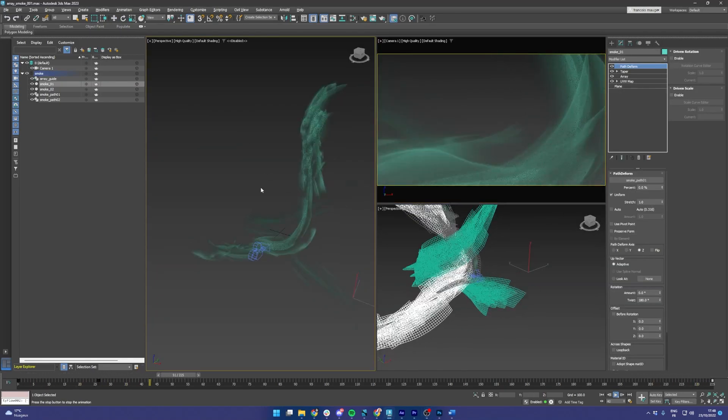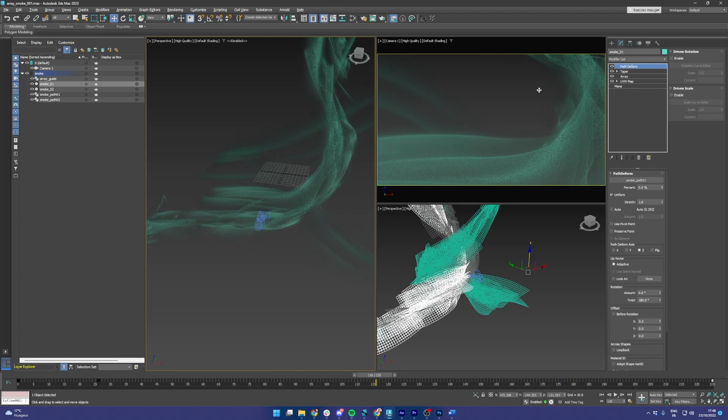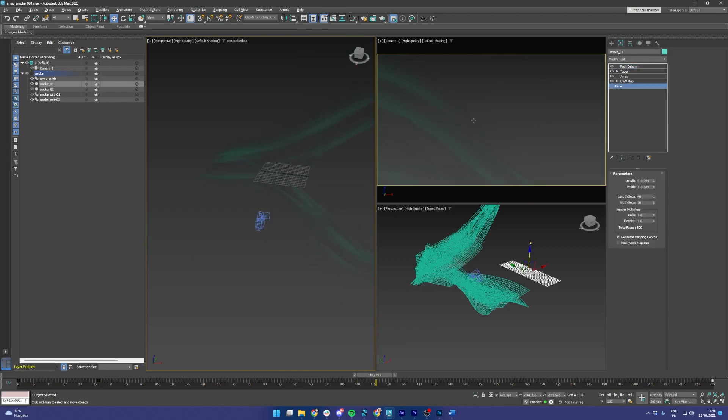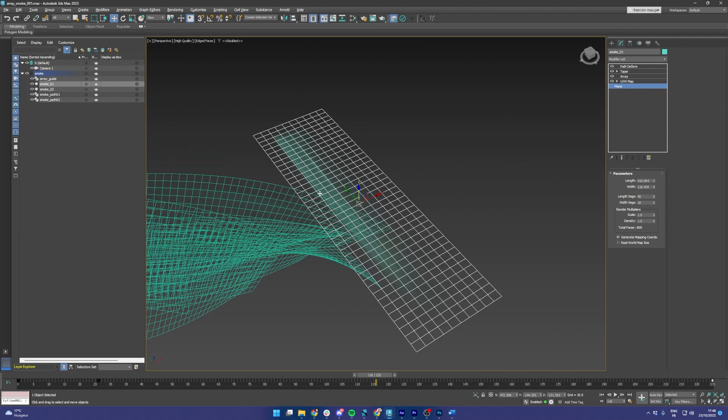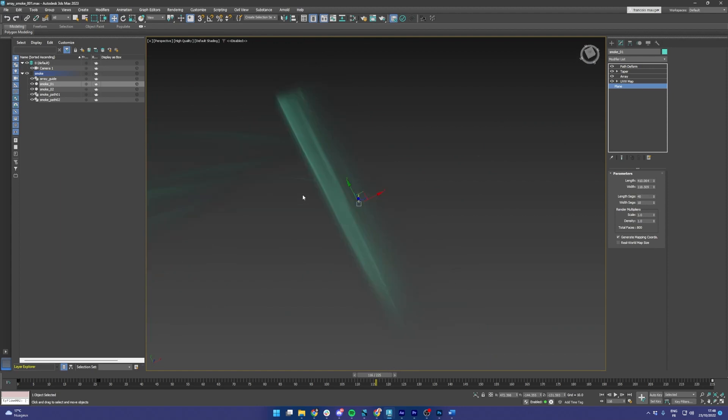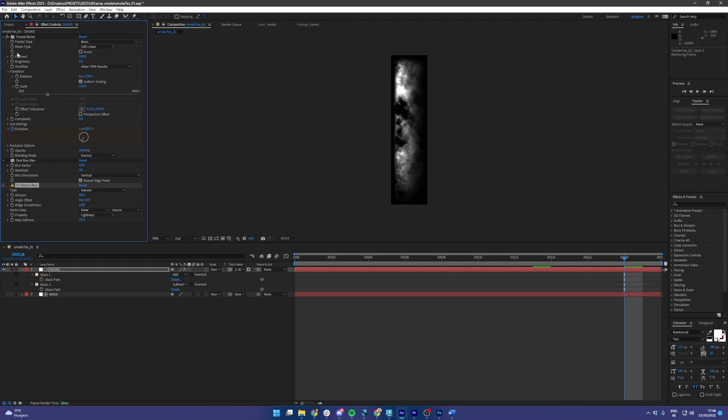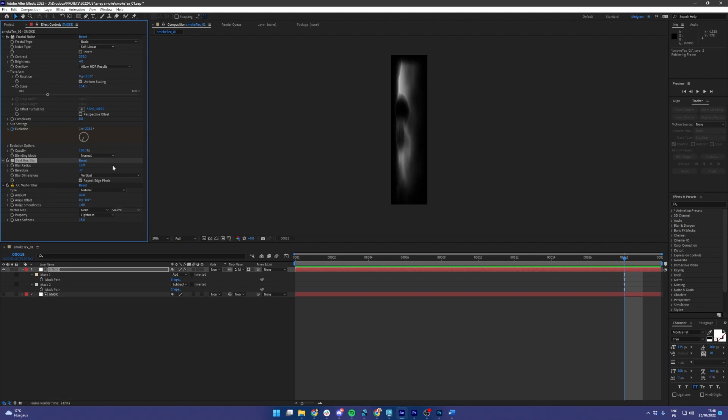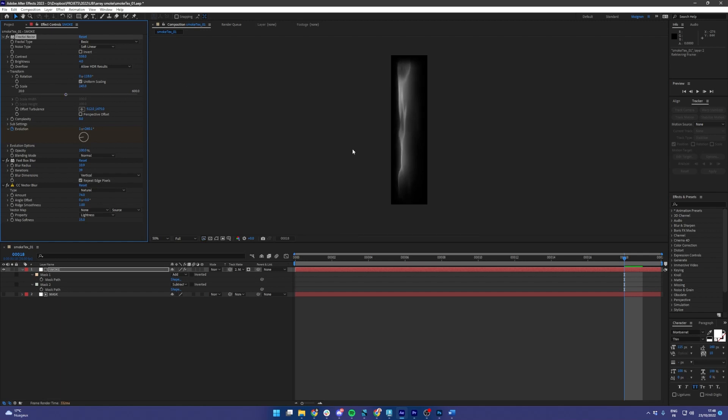So you'll see that the setup is actually pretty simple. It starts with a plane which has a texture that looks like this. I actually generated it in After Effects using some Fractal Noise which I stretched out using a Fast Box Blur. And I also added a Vector Blur to give it this nice wispy style. It's actually quite easy to make different variations by animating the evolution or the scale, and it gives me different results that I can use later on with the Array modifier.